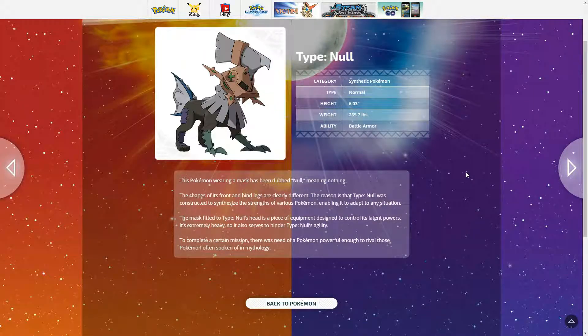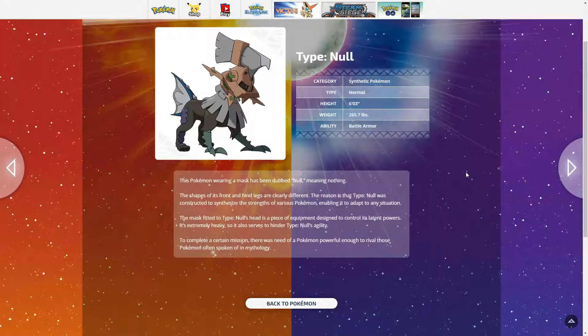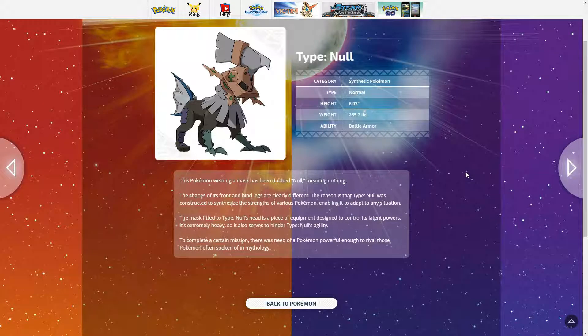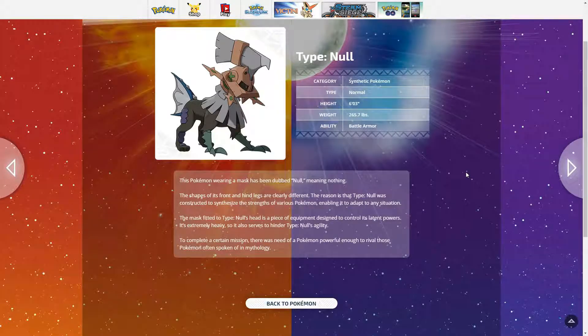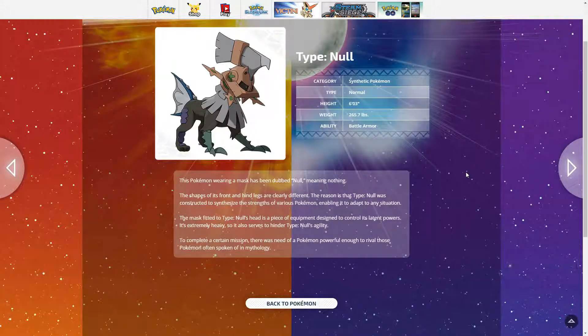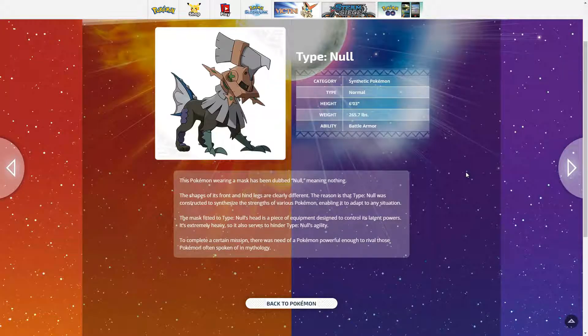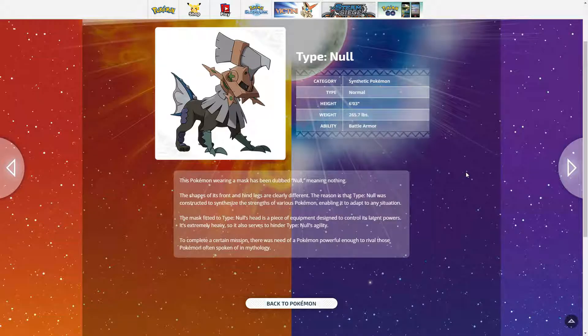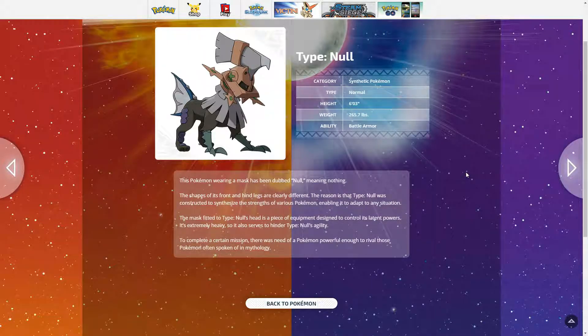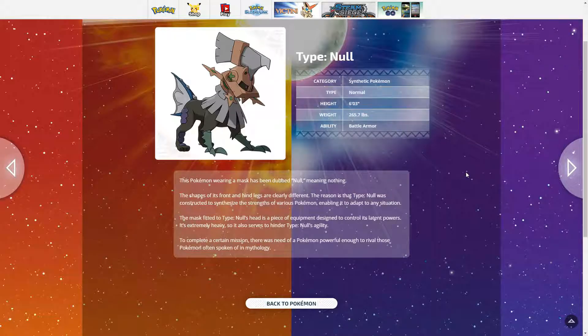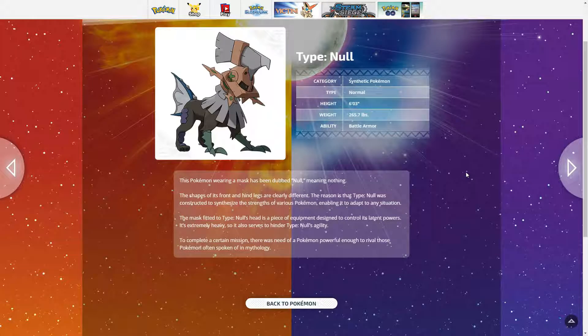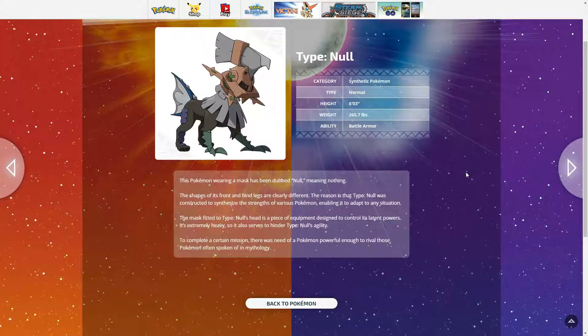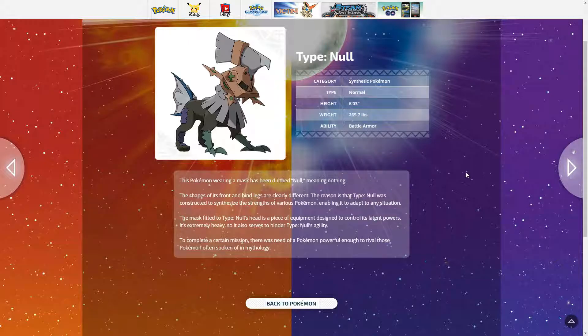The mask fitted to Type Null's head is a piece of equipment designed to control its latent powers. It's extremely heavy, so it also serves to hinder Type Null's agility. So that means he's fast. He should be fast. But I'm assuming the helmet is like 200 pounds something like that. So like, I mean knock off the helmet and he's 65 pounds. Maybe he can do that.